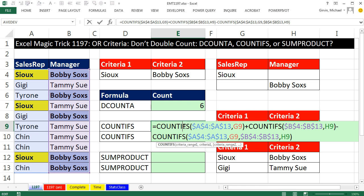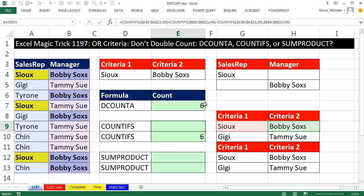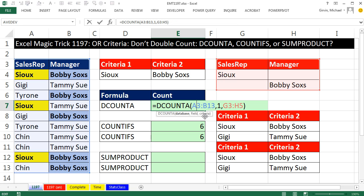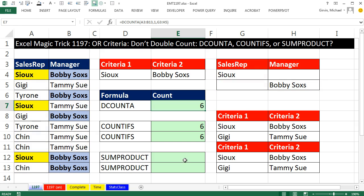Advantage number one for COUNTIFS is that you can copy it. The disadvantage is that it is huge compared to DCOUNTA.